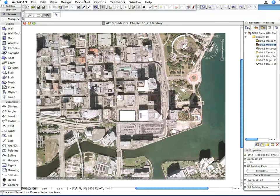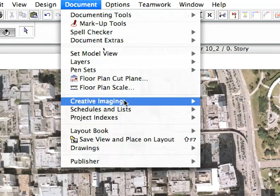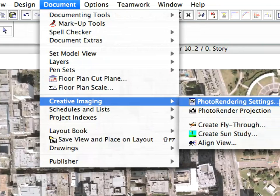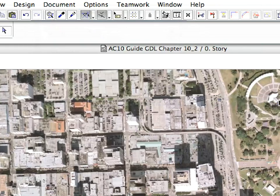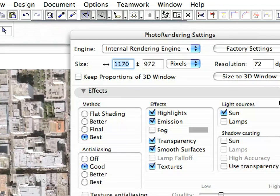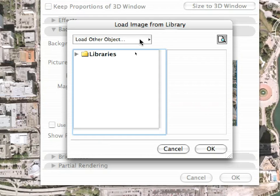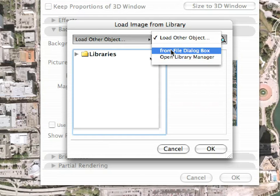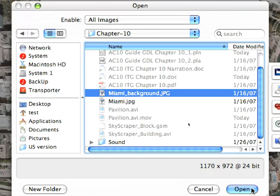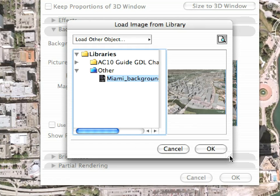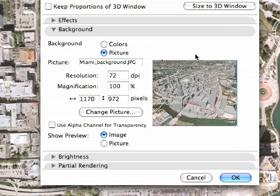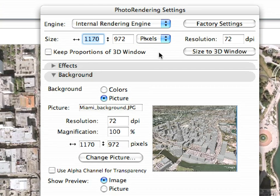We went to the Document > Creative Imaging > Photo Rendering Settings dialog. In the Background panel, we selected this newly saved picture for the background. We used the Load Other Object button in the Load Image from Library dialog to load the image file. We also set the size of the Rendering Engine window to match the size of the image, so that the background image perfectly fits the Rendering Engine window.